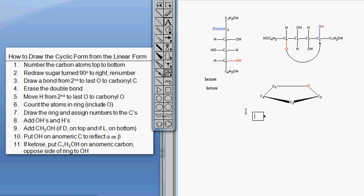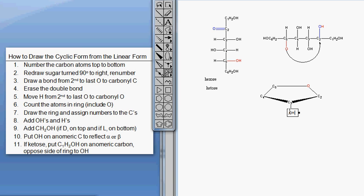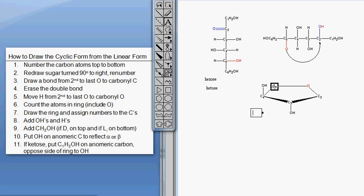Now we need to add our hydroxyl groups. I'm going to skip the anomeric carbon because that's step 10, and start with C3. Carbon 3 has an OH that is down, so I'll draw that hydroxyl group down. Carbon 4 has a hydroxyl group that is up, so I'll draw that hydroxyl group up. We're not going to do anything with C5 yet because it doesn't have any hydroxyls on it - just the red oxygen and a group with hydrogen.